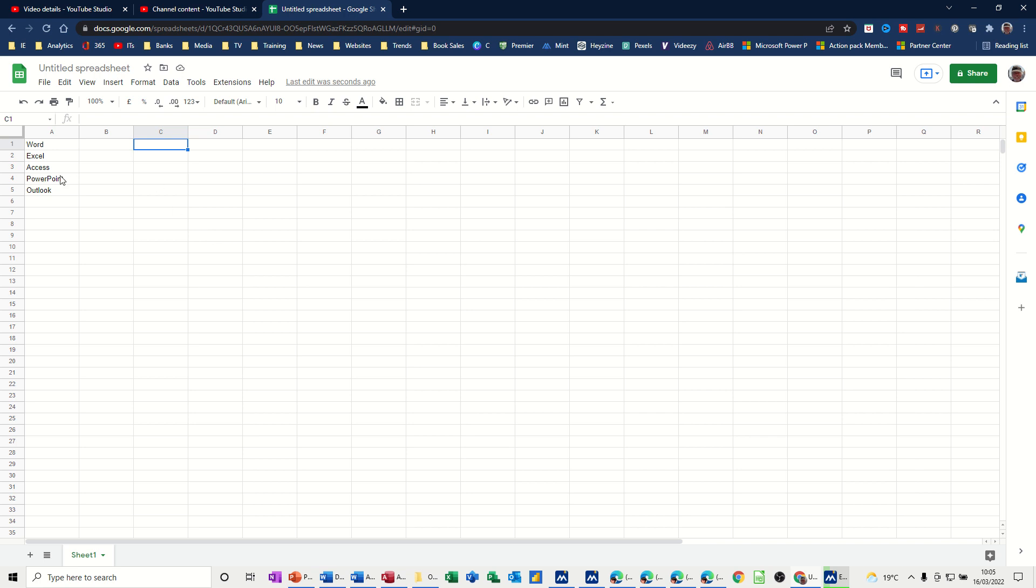On the screen I have a very short list which I want to use as my drop-down list. In cell C1, I'm going to create that drop-down list and make it searchable.